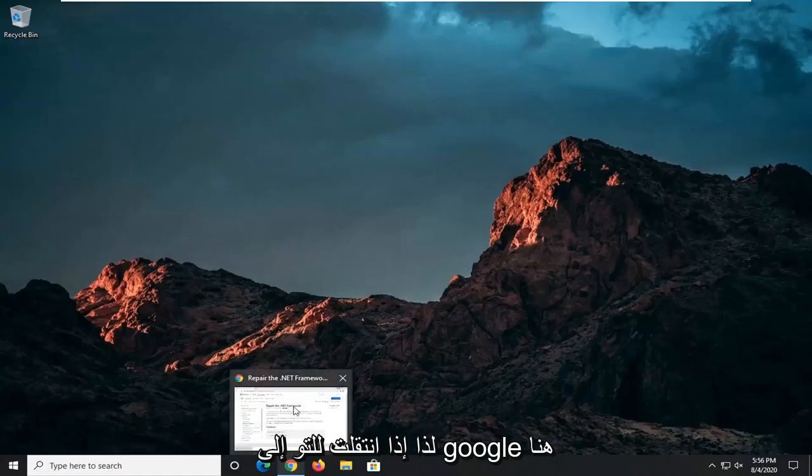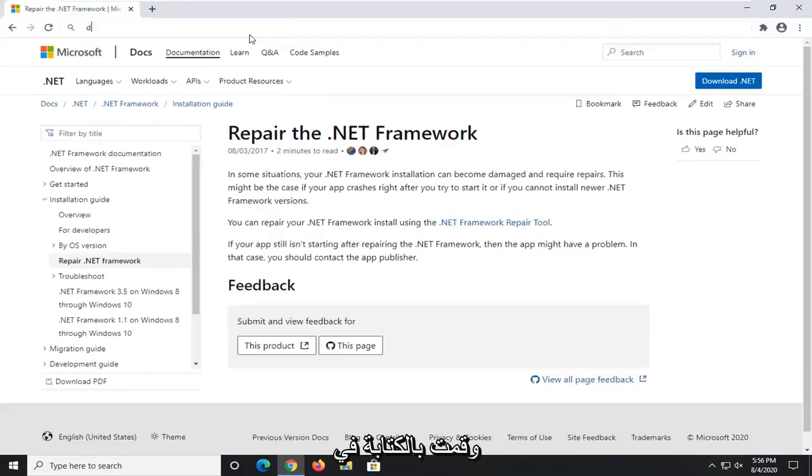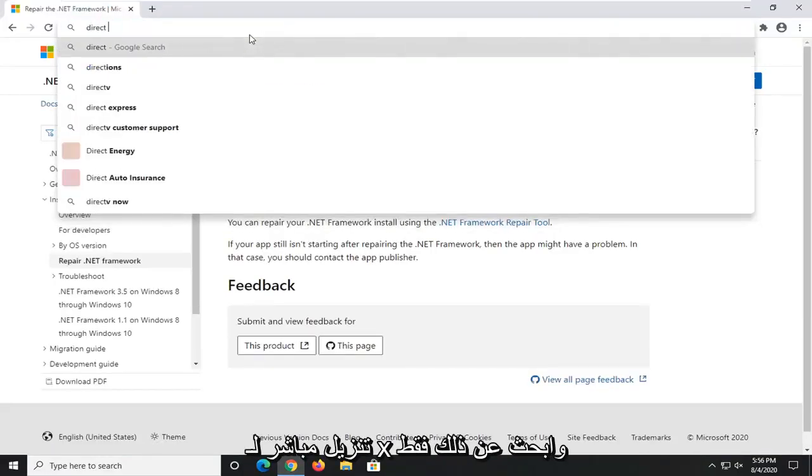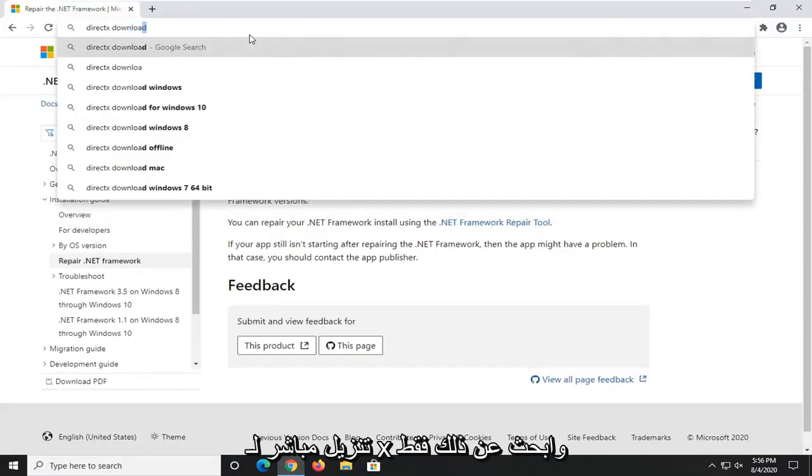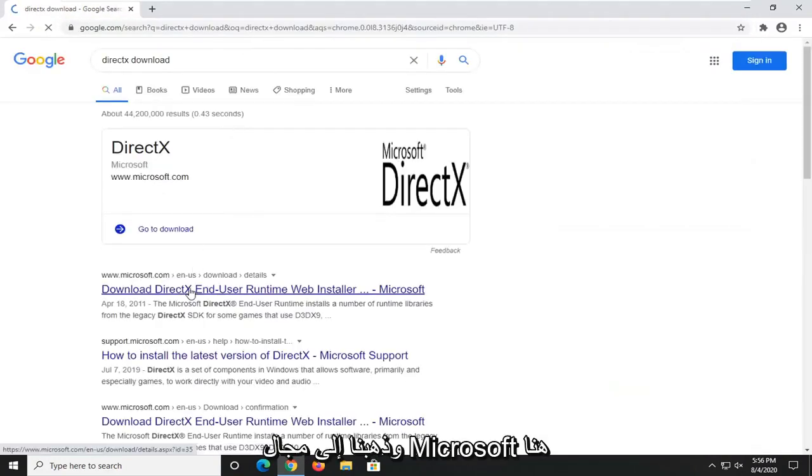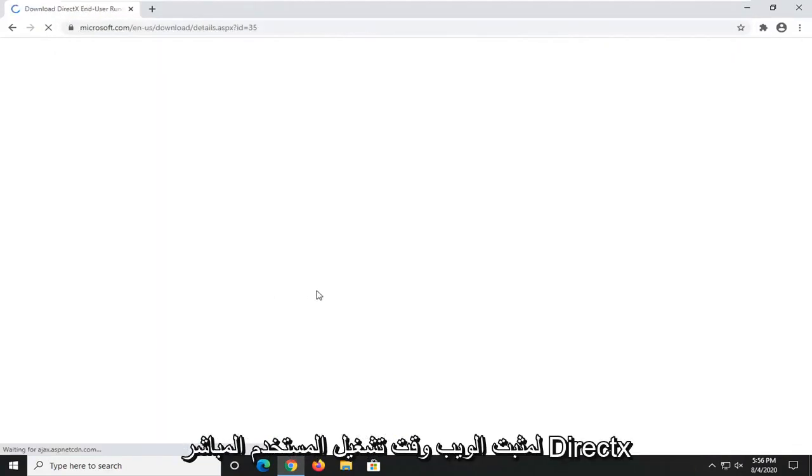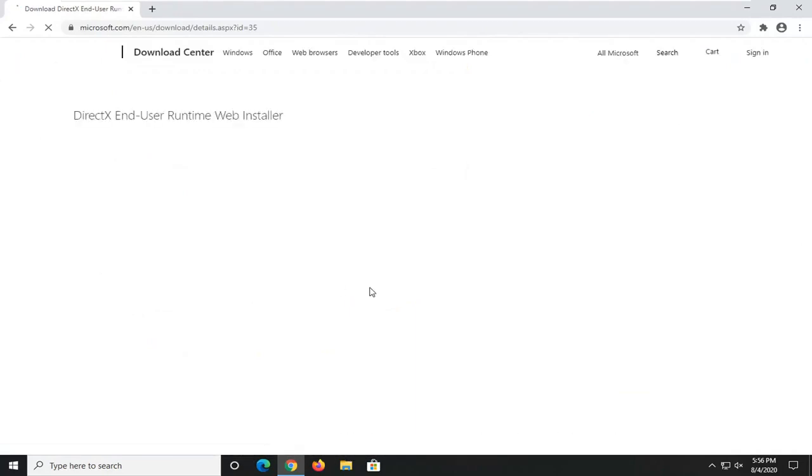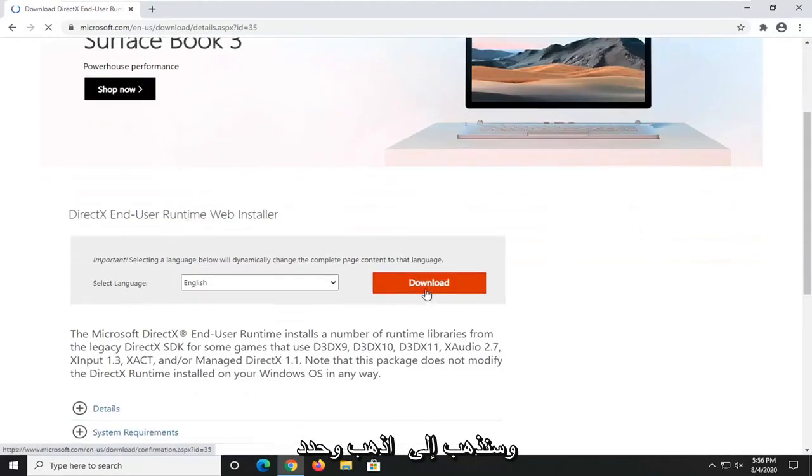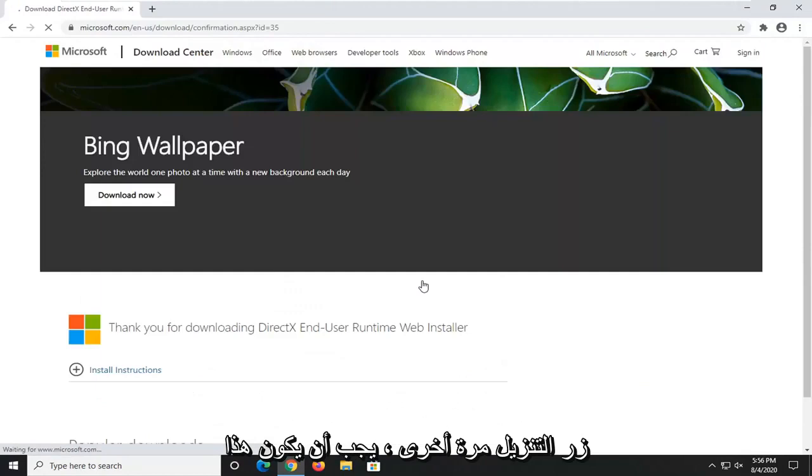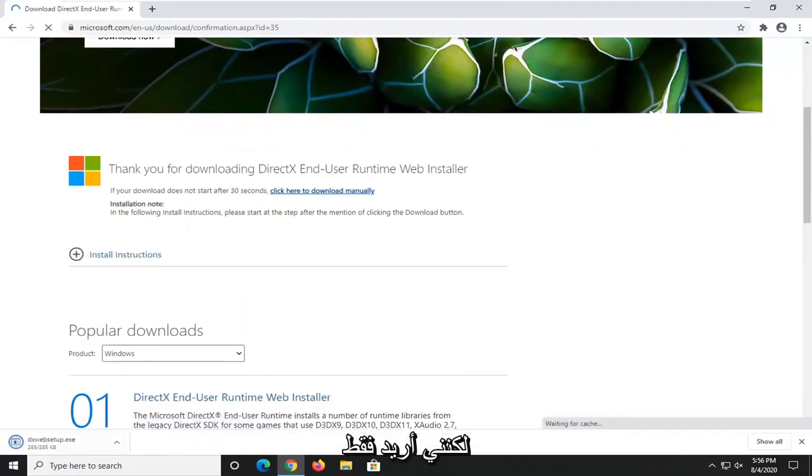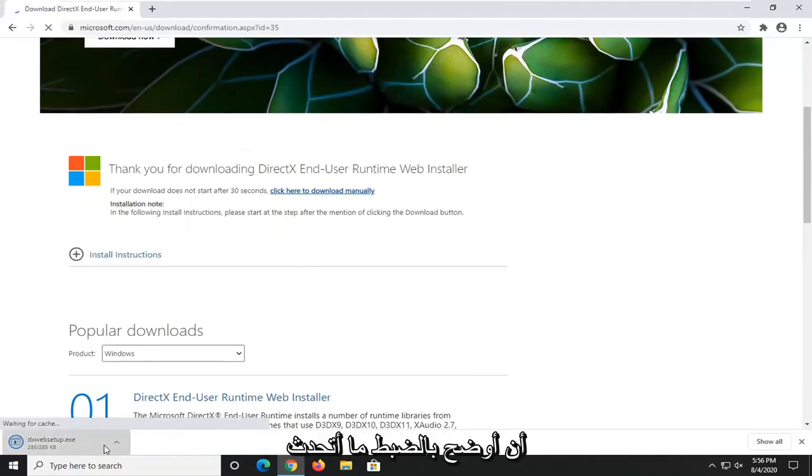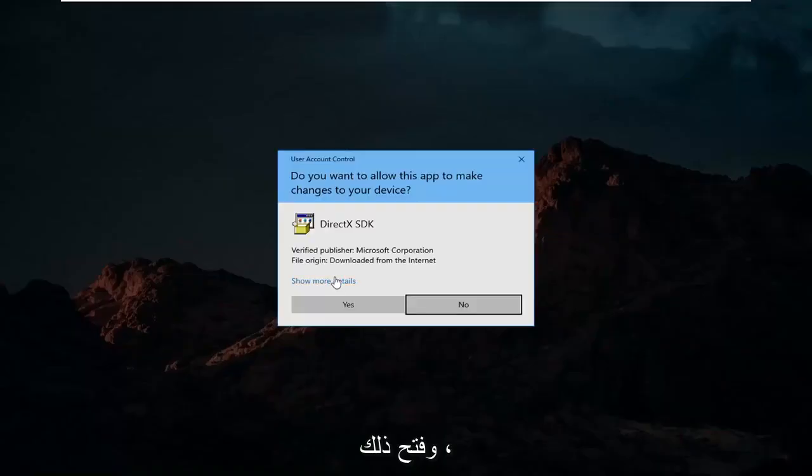If you just went on to Google here and typed in DirectX download and search that up, we'll go to the Microsoft domain for the DirectX end-user runtime web installer. We're going to select the Download button. This should be pretty self-explanatory, but I just want to demonstrate exactly what I'm talking about. Go ahead and open that up.